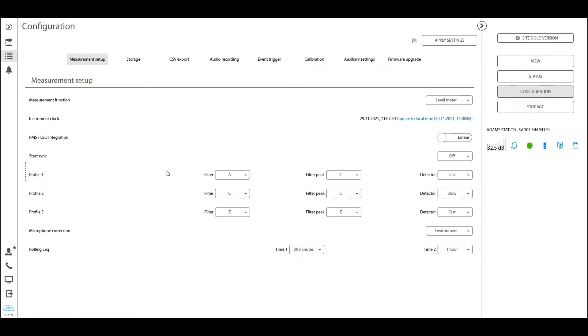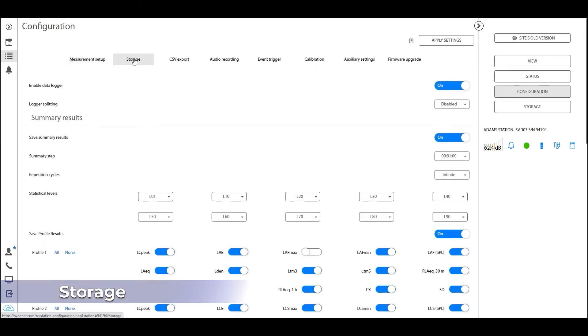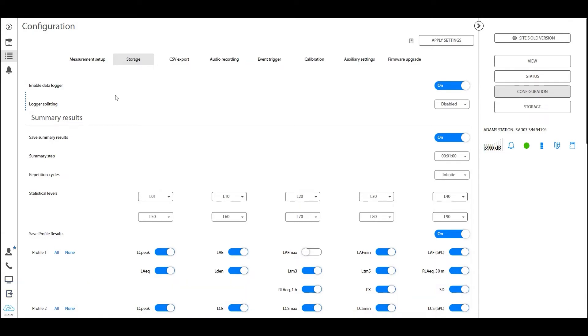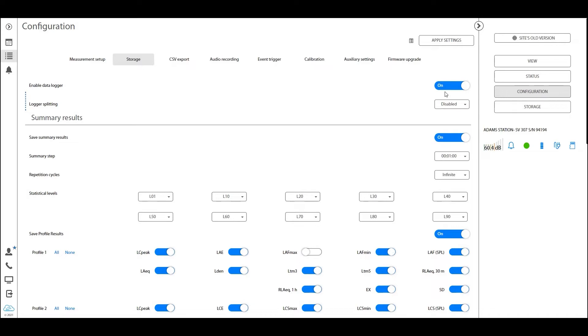Now the second most important tab after measurement setup is the storage tab. In this tab, you will be setting up your data logger, meaning that you will be defining what this station is supposed to be measuring and logging, so saving to the logger file. It's most crucial to have this on, as a station without the logger is basically just idle measuring but not saving the data.